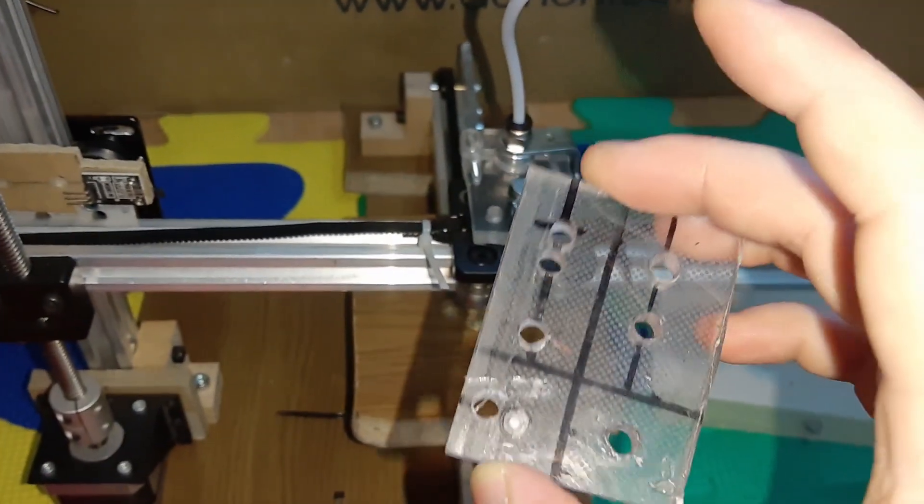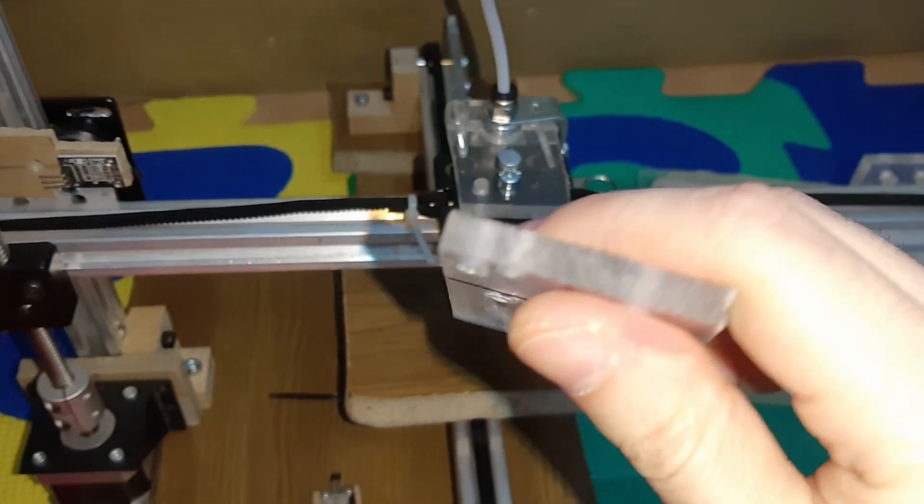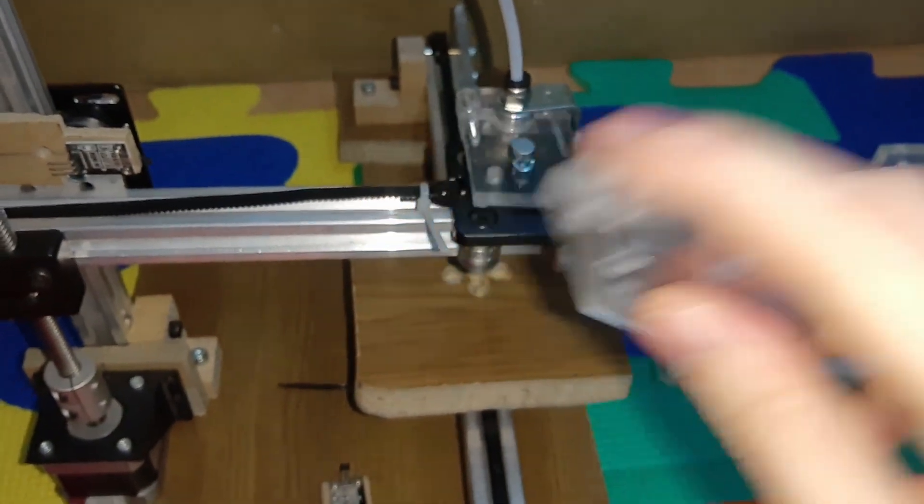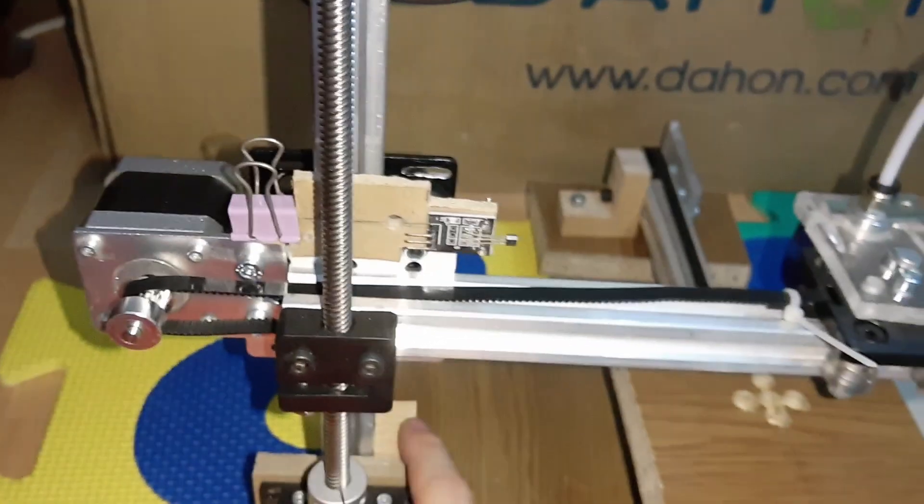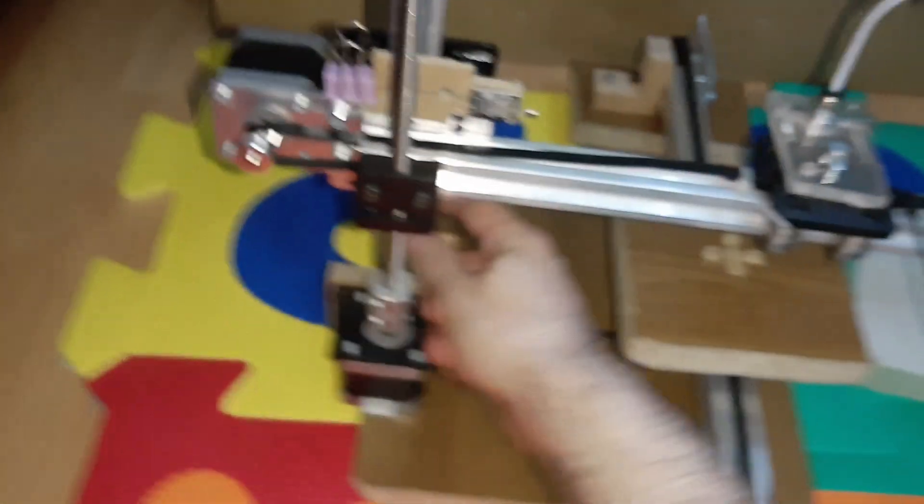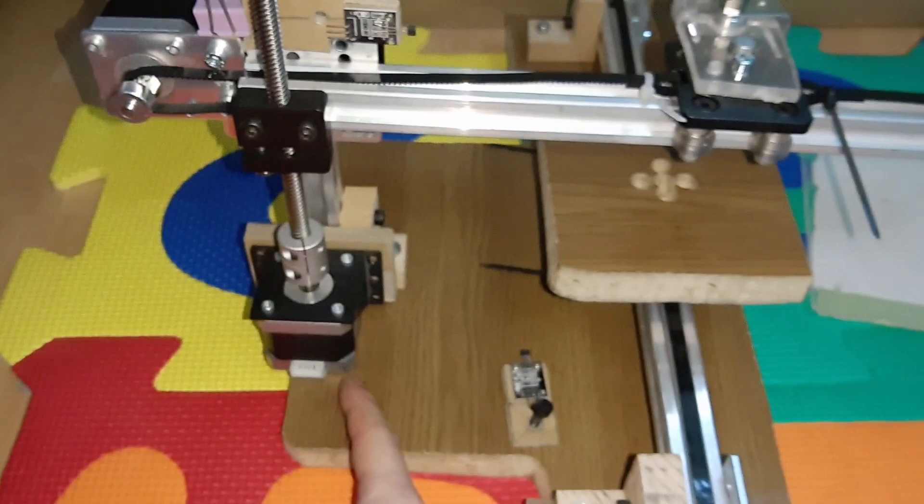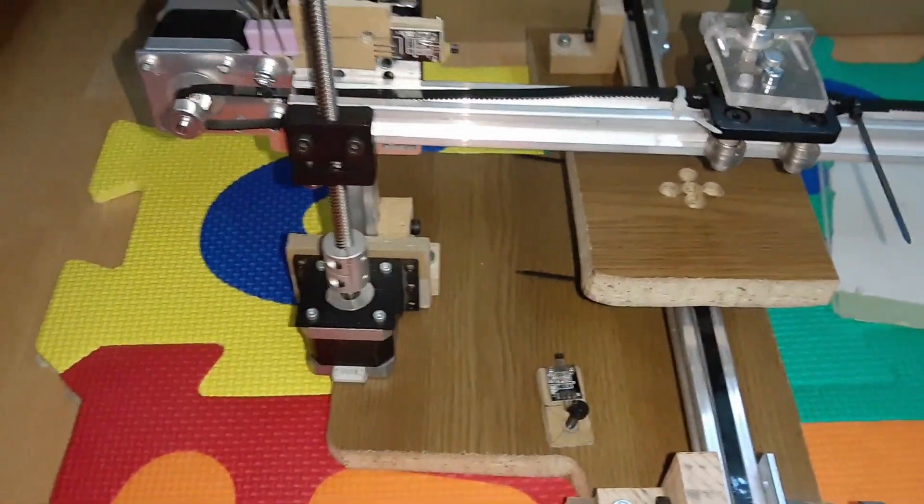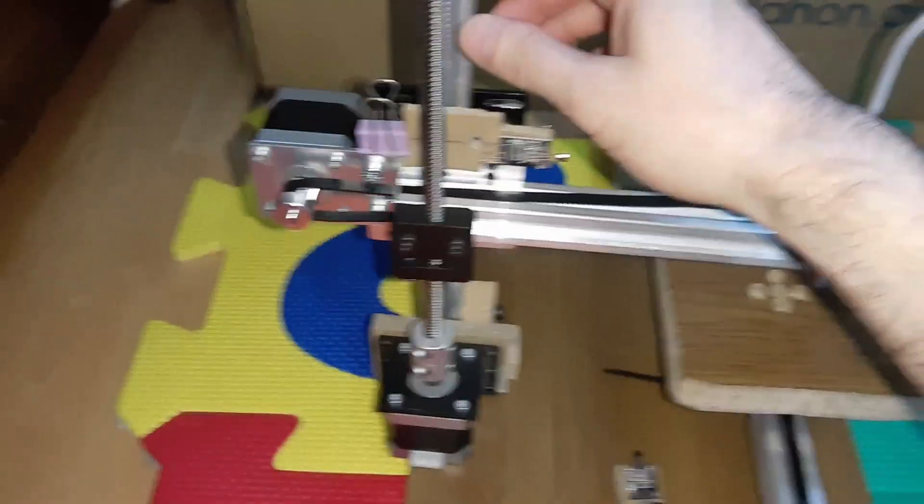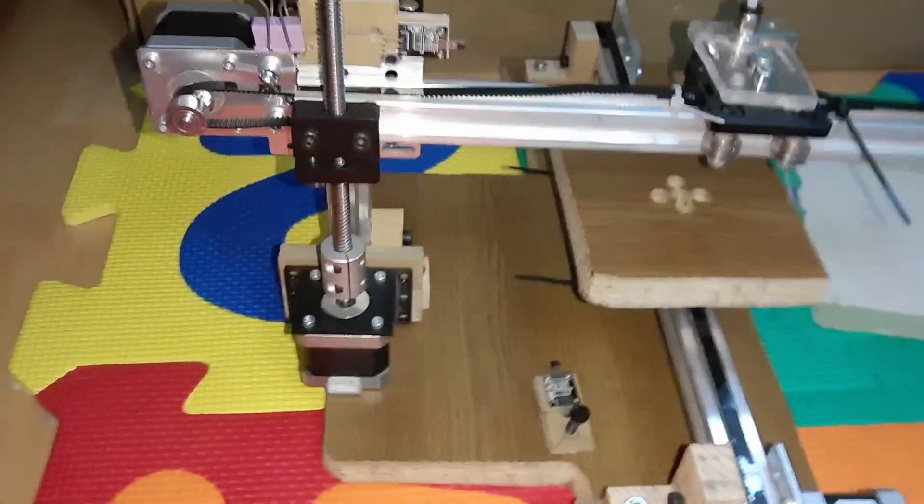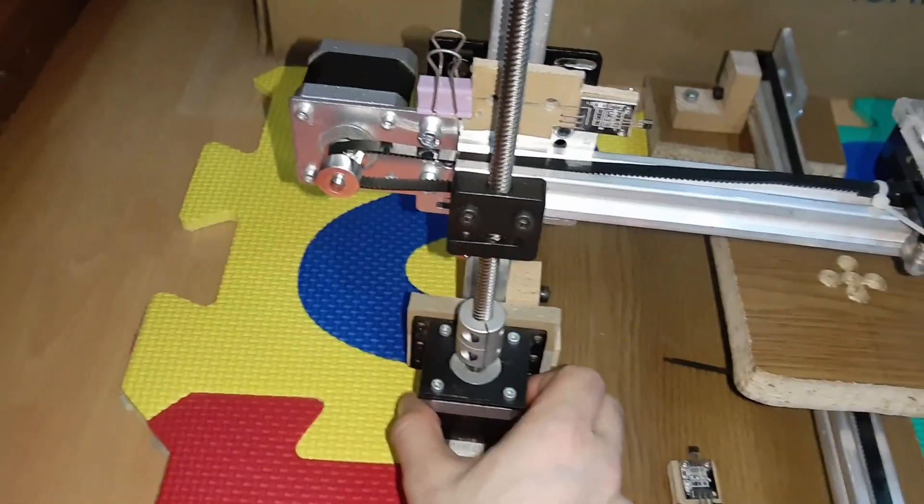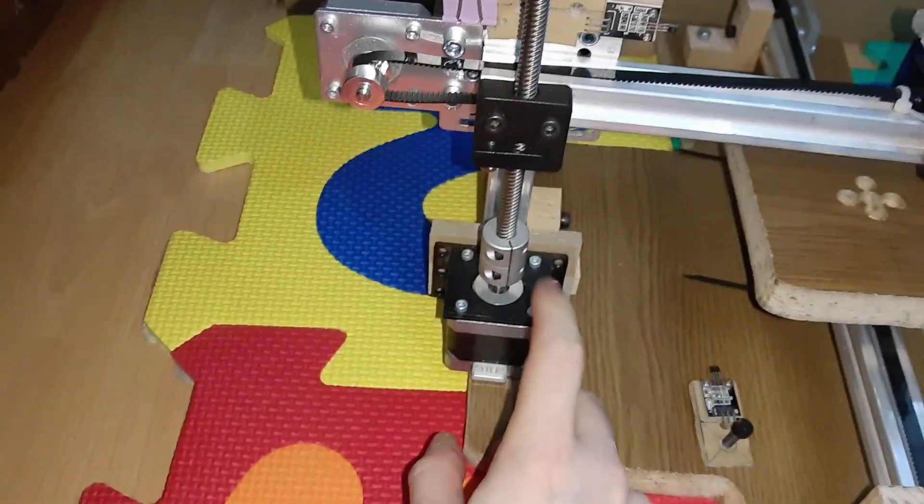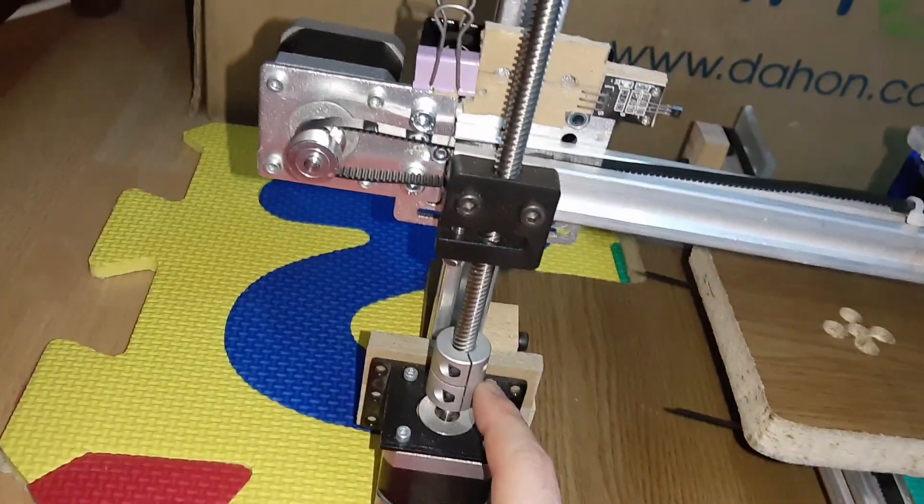So you need this one here because this one will spin because it's just connected with one screw from the bottom like this. Now it's fixed. This one, it's not connected to anything, it's just floating.